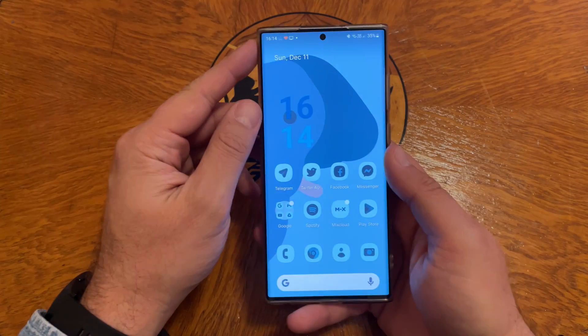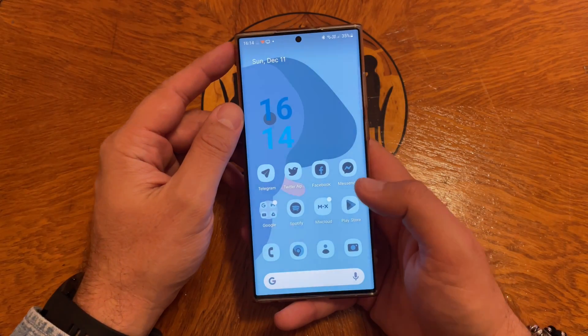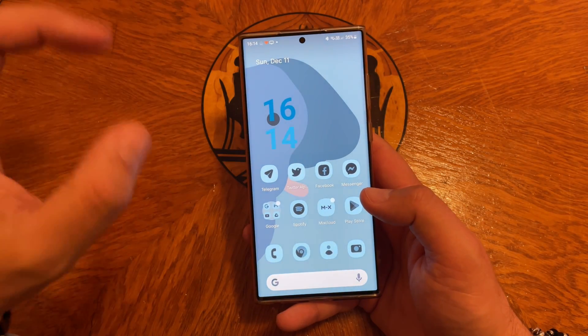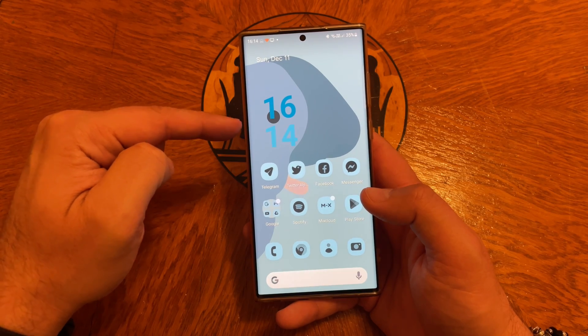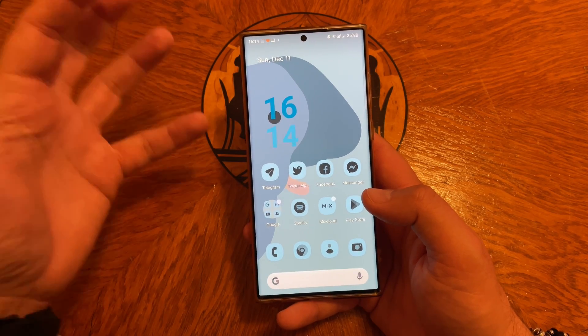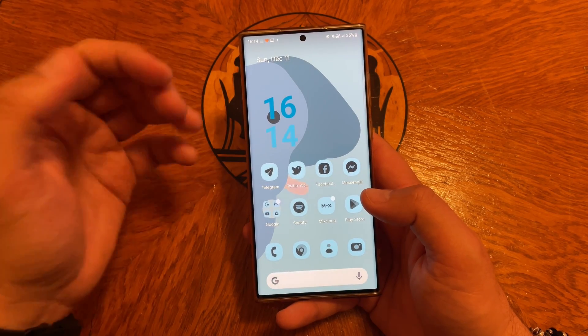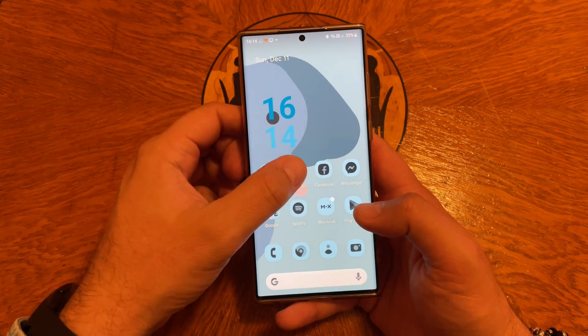Welcome back YouTube, VST here, VN SPC Tech. Do you like what you see on the screen? Because I'm really in love with this.